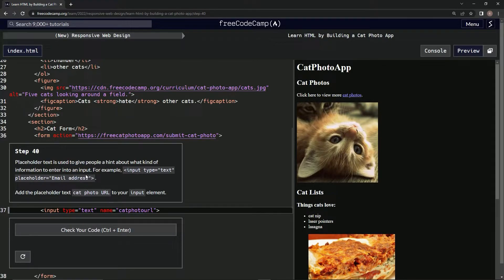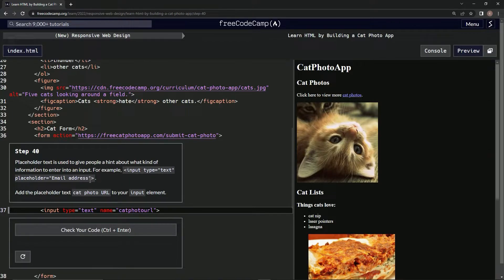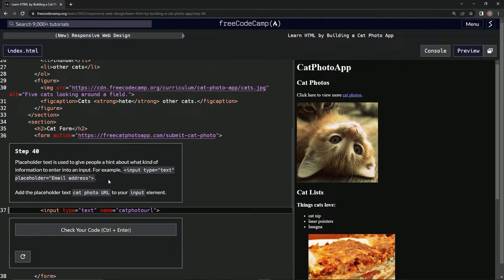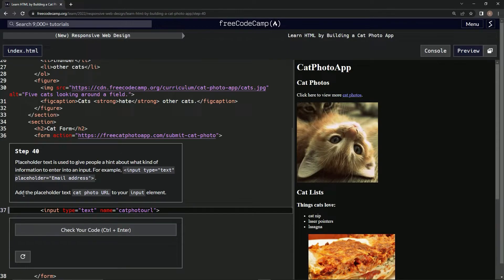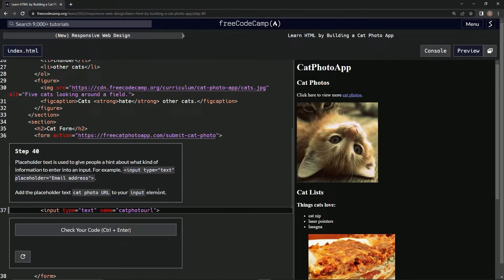For example, input type text with placeholder email address will probably show an email address or something. Anyway, we're gonna add the placeholder text 'cat photo URL' to our input element.